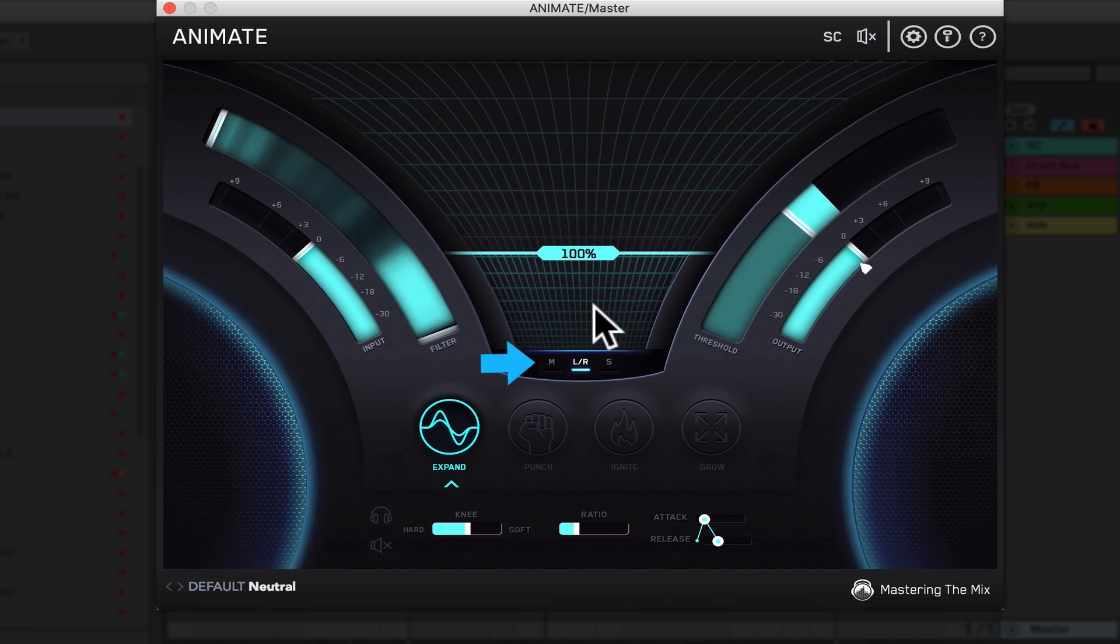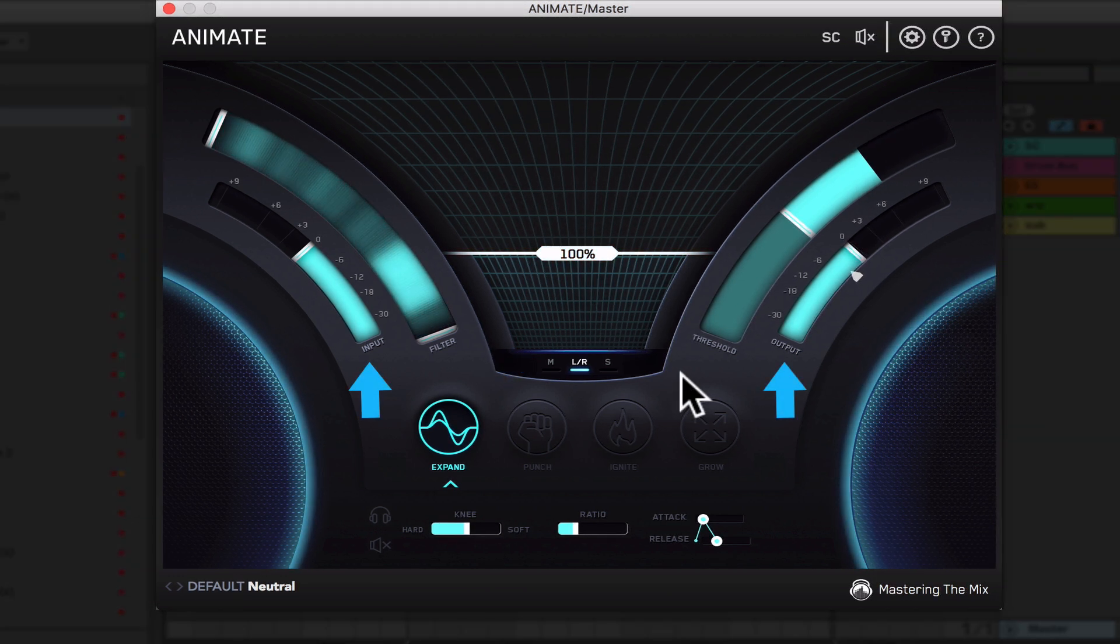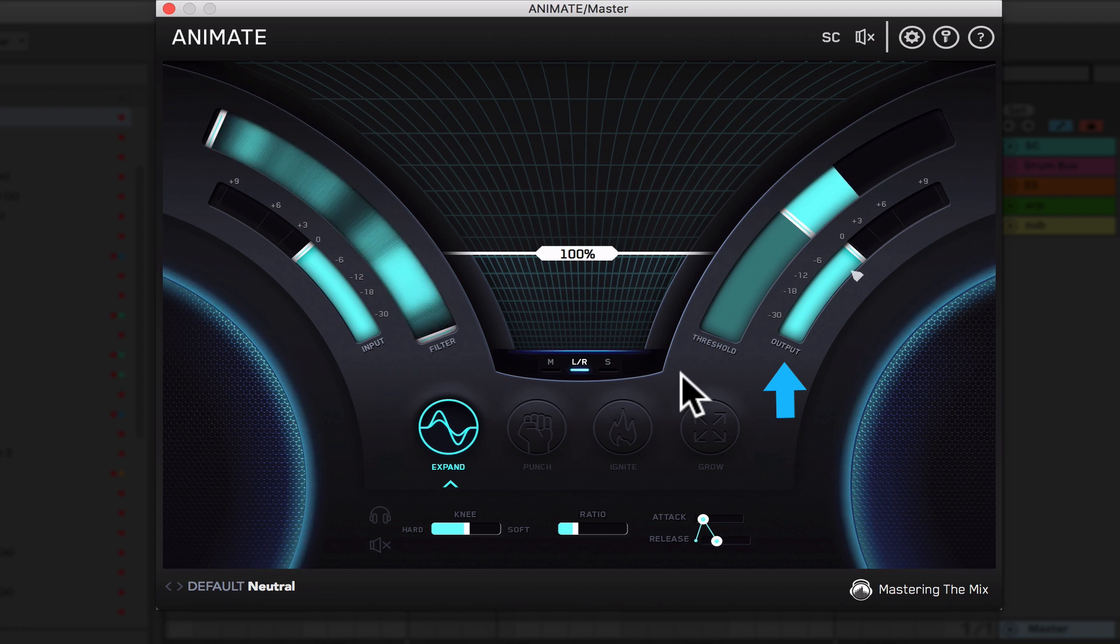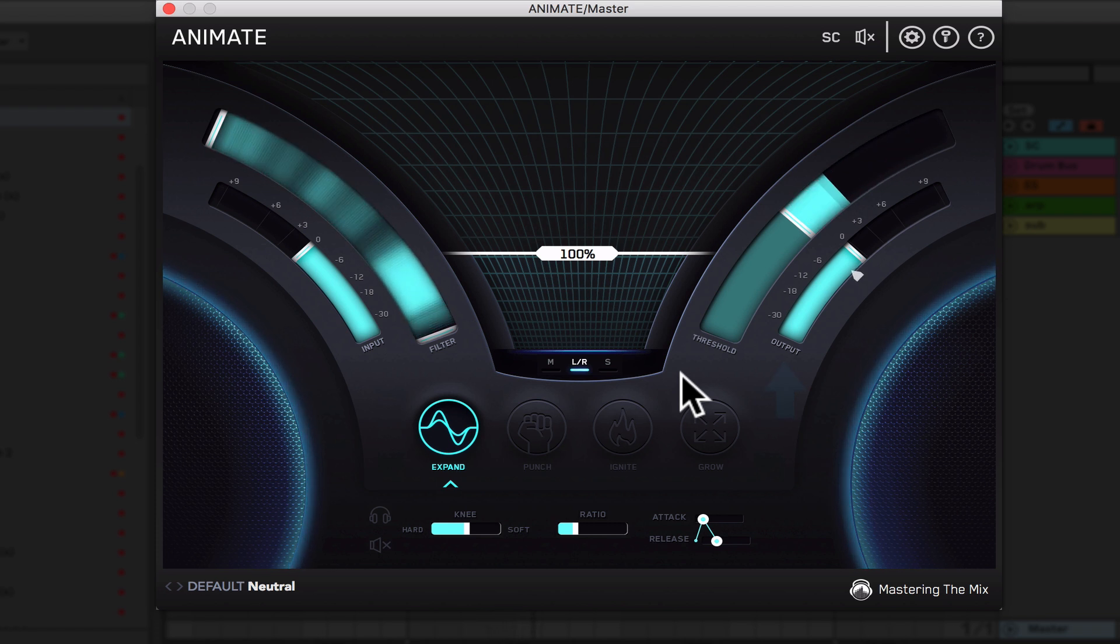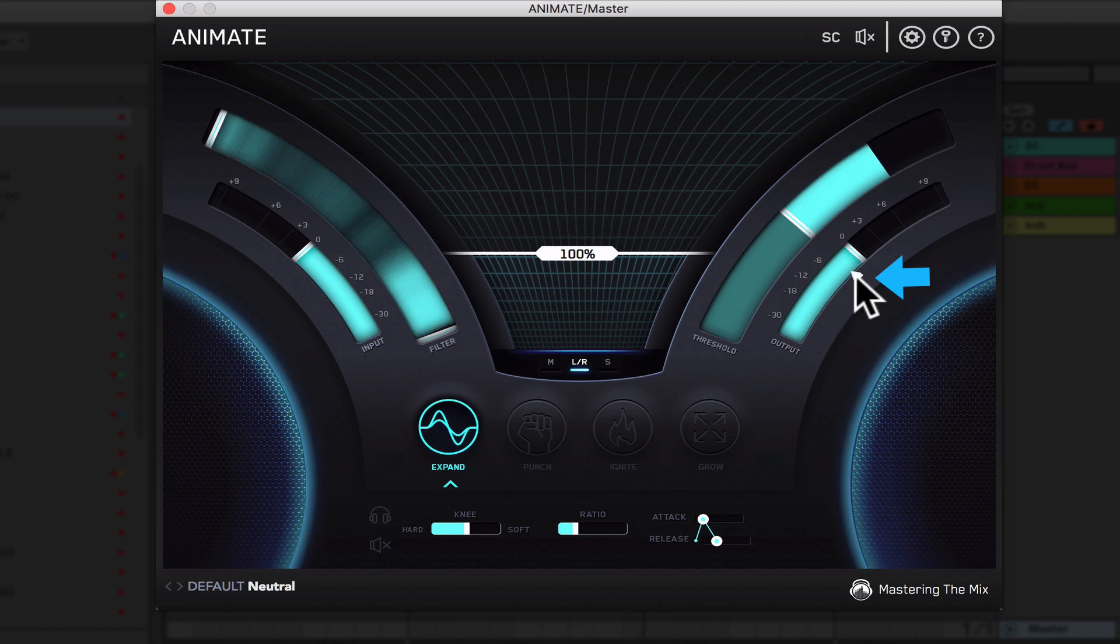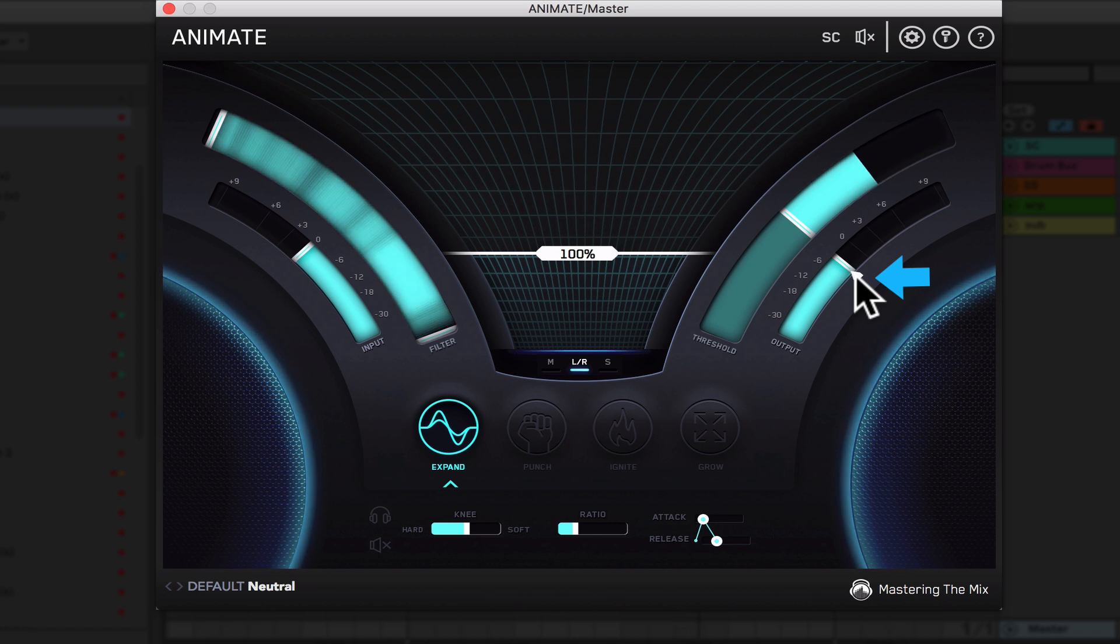We've got mid, side and right and left control and our input and output section. The output slider affects animates gain structure globally and is not mode specific. One cool thing I like about animate is the output slider has a clickable pointer to help you adjust the output gain to match your original loudness. This way you could see if you like what you're doing rather than just the volume you're adding.